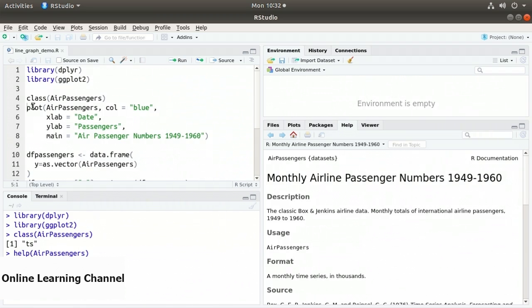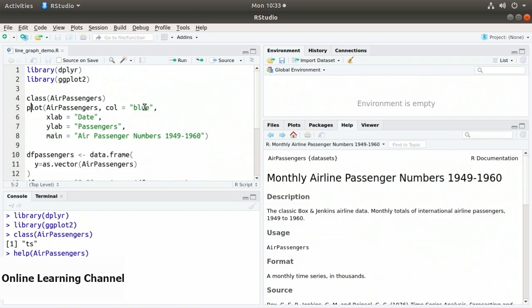On line 5, I'm going to plot this using the built-in R plot method. Since it's a time series, passing a time series dataset to the plot method gives us a line graph by default. I call plot of AirPassengers, set col to blue, xlab to date, ylab to passengers.